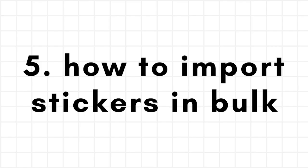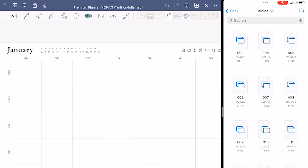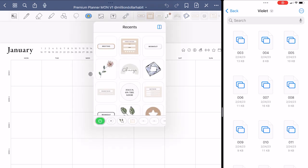Most digital planners come with a lot of extra stickers. Here's how to import all of them at once.